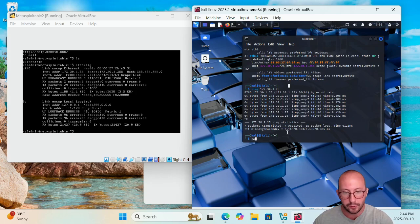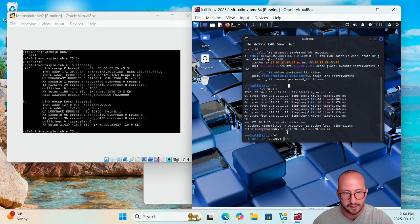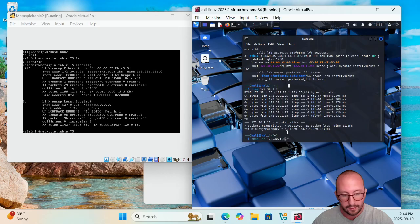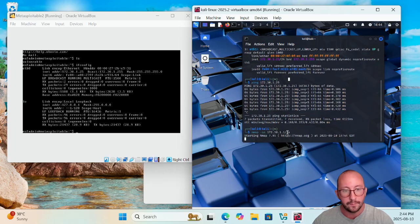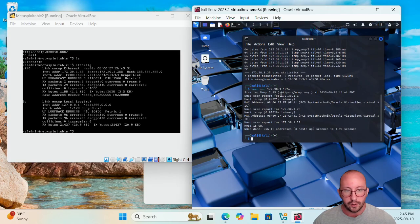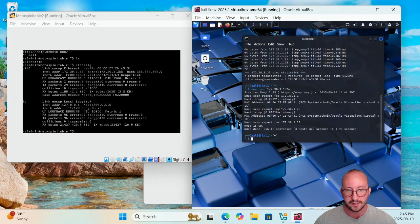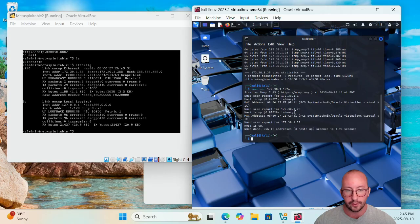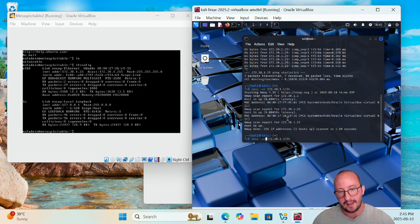And then you can even test it out real quick if we do an nmap and we do a -sn just to ping all the available machines here, and we do it on that Vuln Labs network, which for me is the 172.30.1.1/24. We can actually see that we do get an nmap scan report for the host of 172.30.1.25 is actually up.